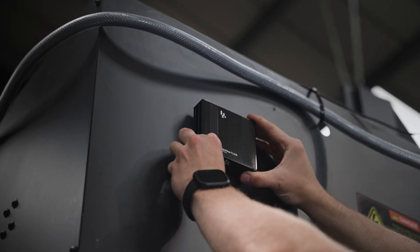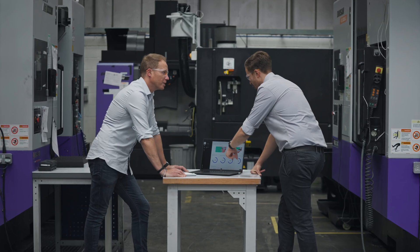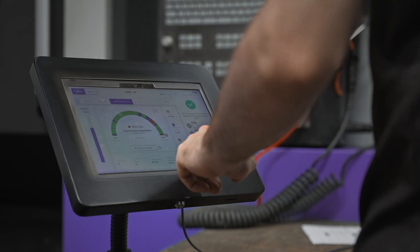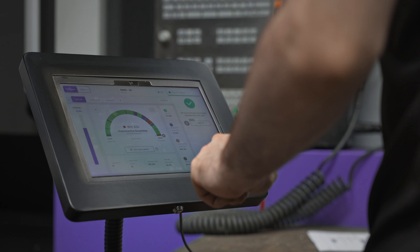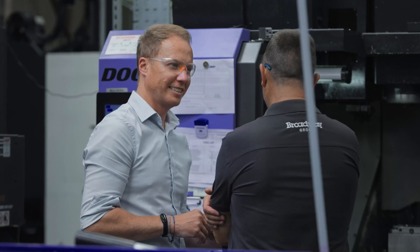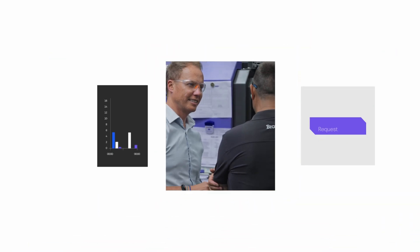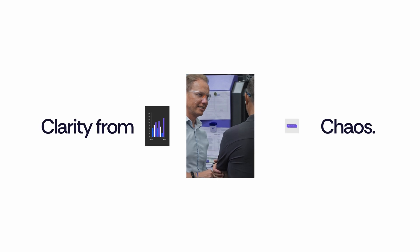It's simple to install and built to scale. Real-time data, empowering continuous improvement. Clarity from chaos.